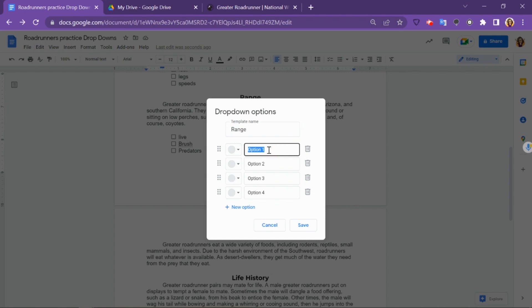For the first option, put something like Select or Choose, so that students know that there is supposed to be a word here. If you don't do this, whatever your first option word is, it's going to show up here, and that can be confusing for students. Then you're going to type in your words from your choices.